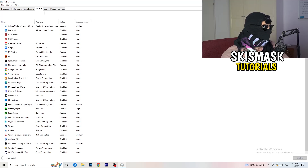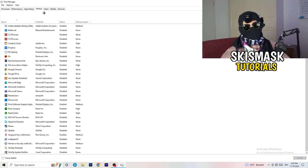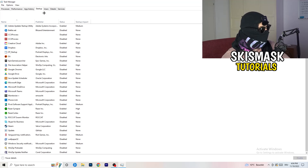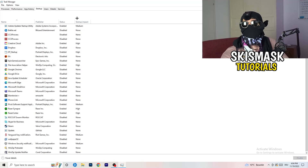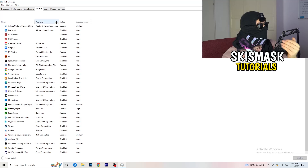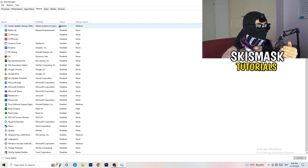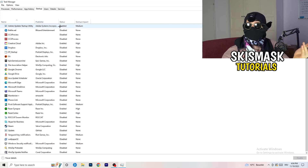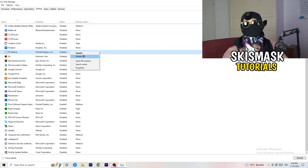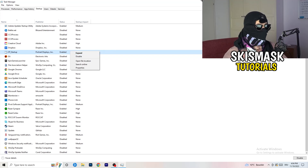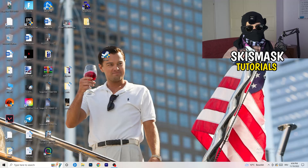Now click on the Startup tab. A lot of problems start here. If you have too many programs starting when your PC boots and running in the background, it will cause FPS drops — especially on a low-end PC. Go through the list, right-click any program you don't want to auto-start, and click Disable. Once finished, you can close Task Manager.